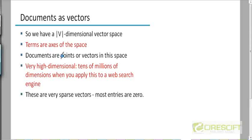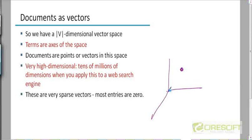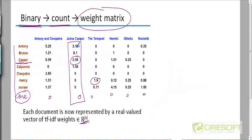What is a document? A document is a point in this space. If you had a three-dimensional space, for example, a document is a point in this space. It's going to have an X component, a Y component, and a Z component if this was a three-dimensional space. But in a V-dimensional space, it's going to have V components. And the values of the components are just these TF-IDF score values.